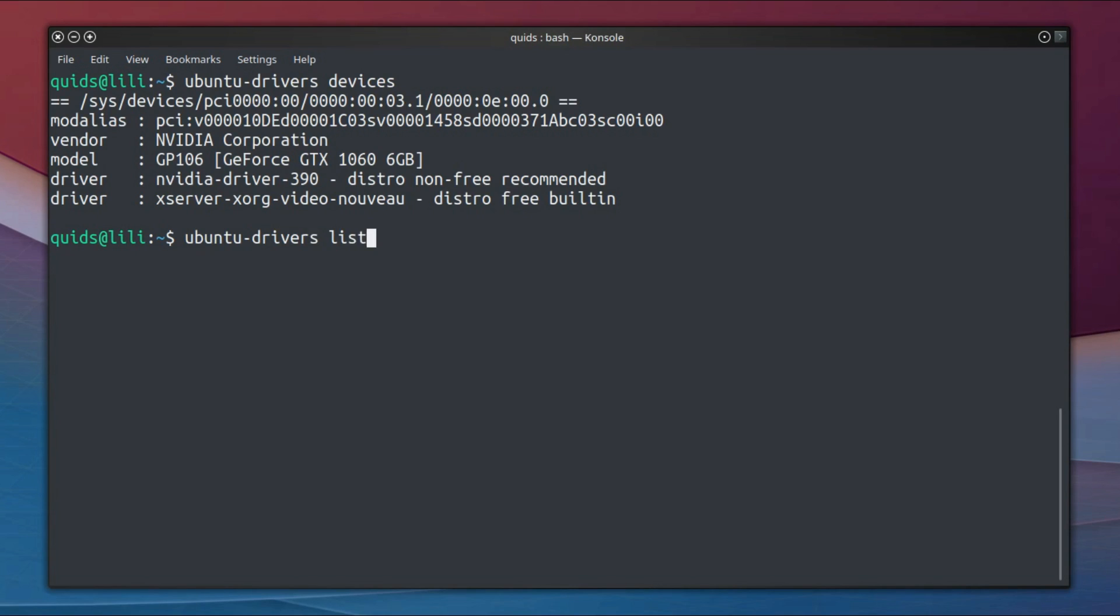And then typing ubuntu-drivers list, again it will take a few seconds to run, it will recommend the Nvidia driver 390.